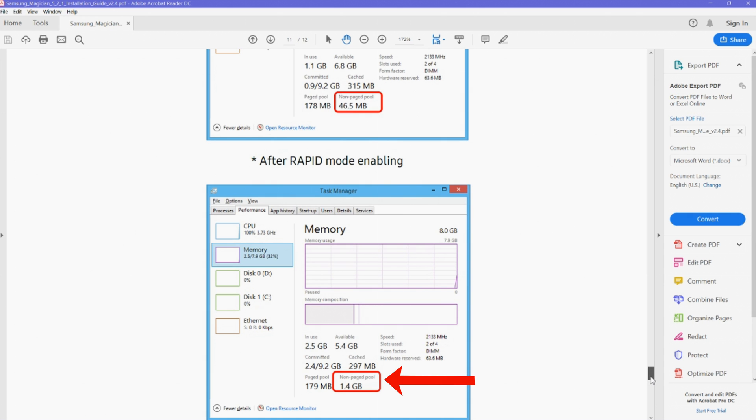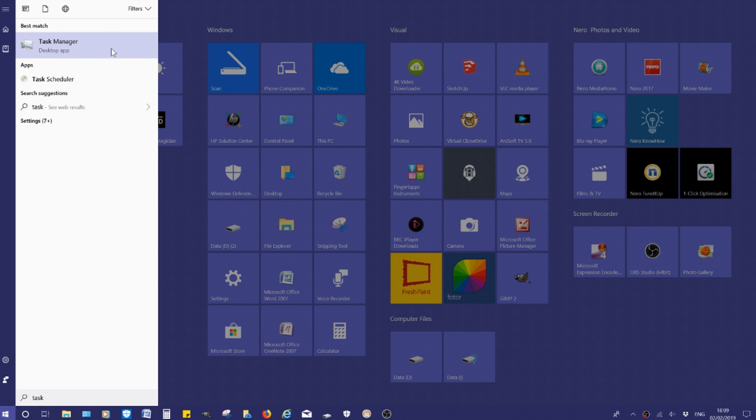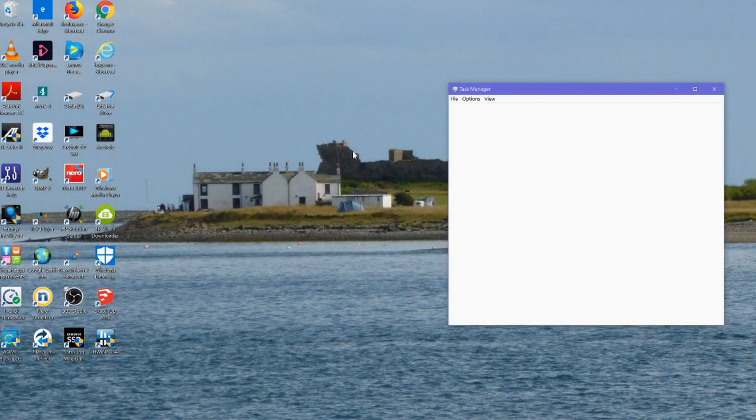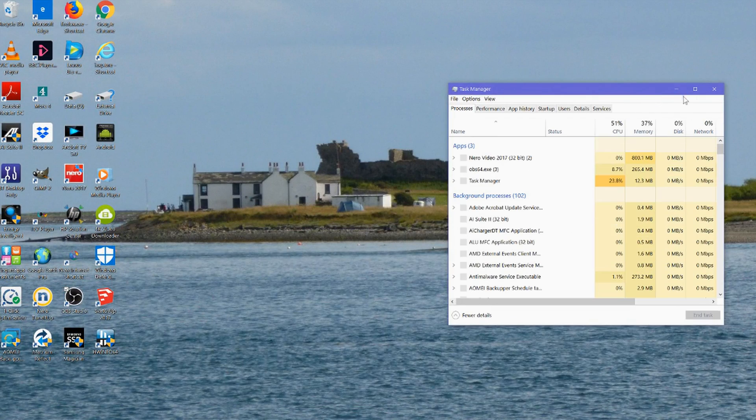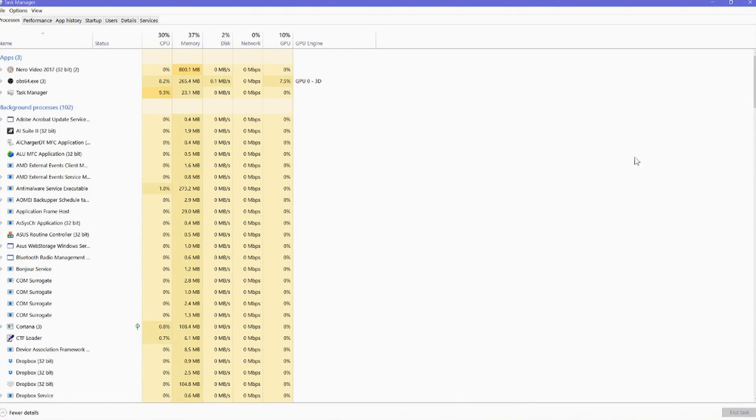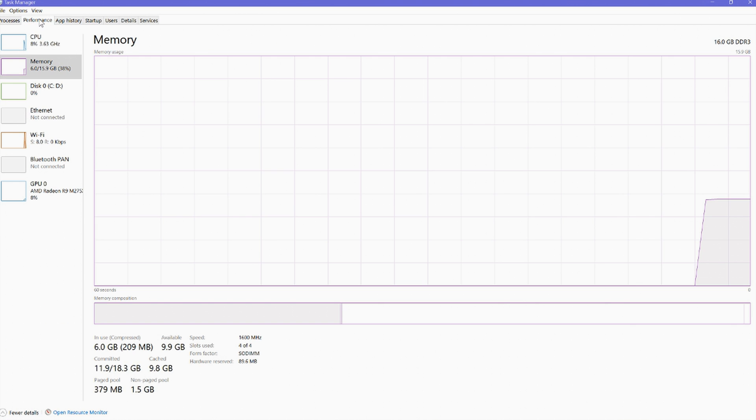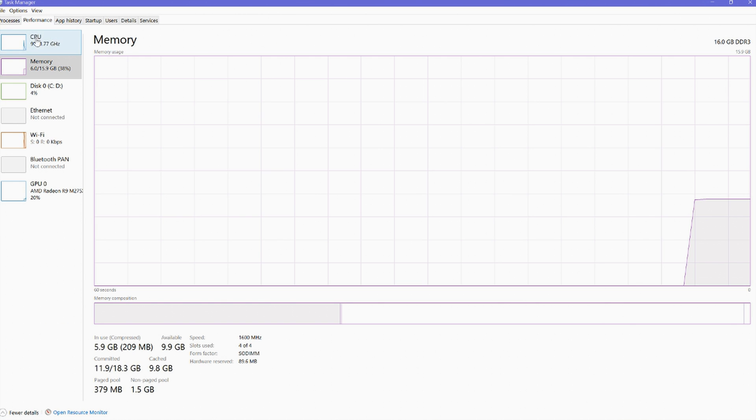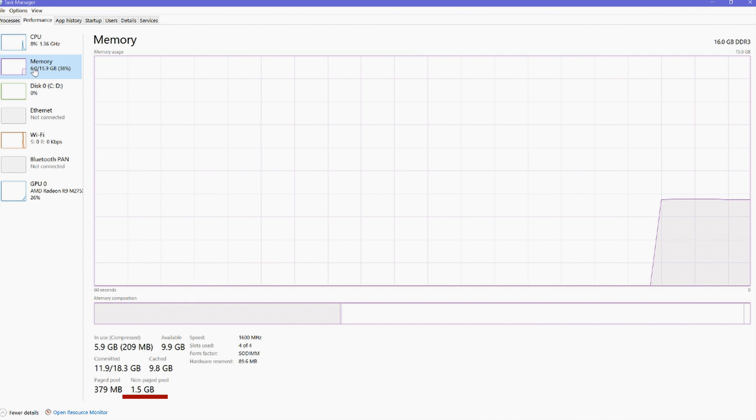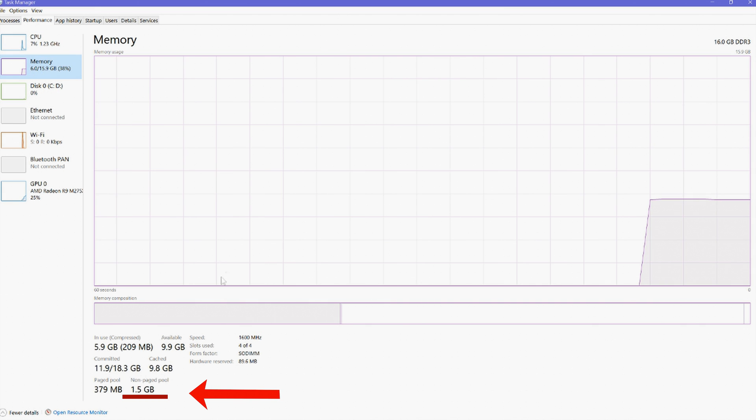I'm going to the start screen, I'm typing in task manager, I'm going to click performance, on memory, and I'm checking the figure and it says 1.5 gigabytes. I think that's good.